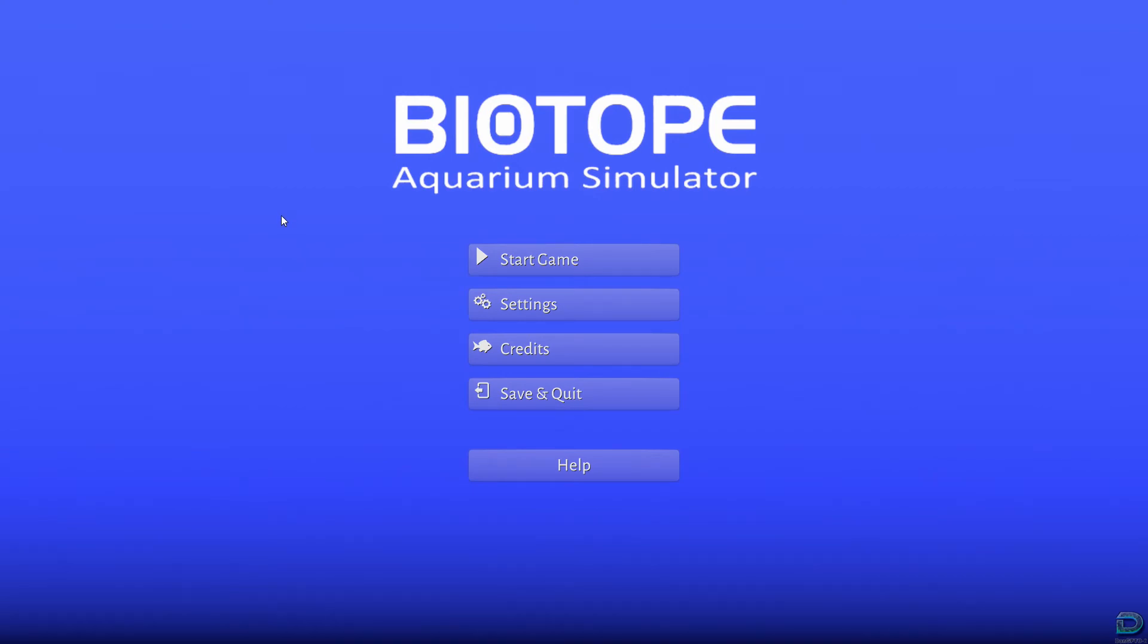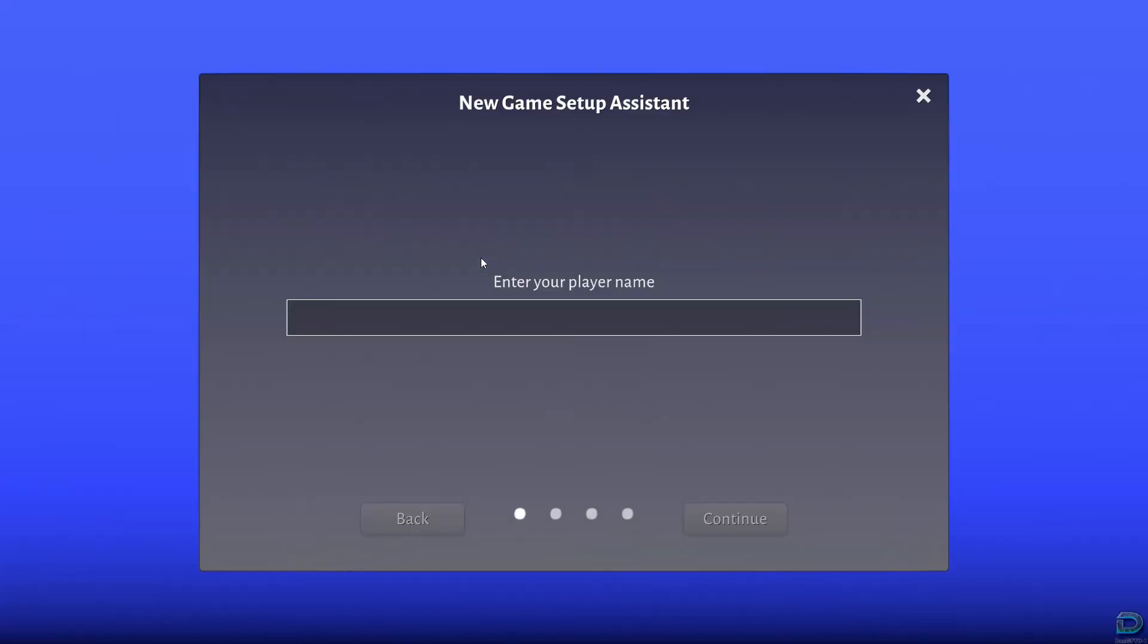Alright, hello guys, today we're trying Biotope Aquarium Simulator, so let's see what we can do here.